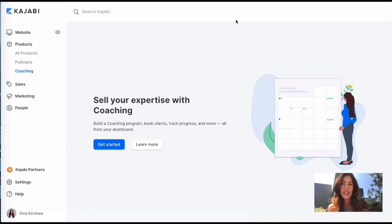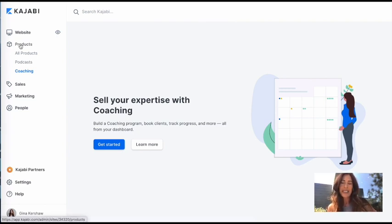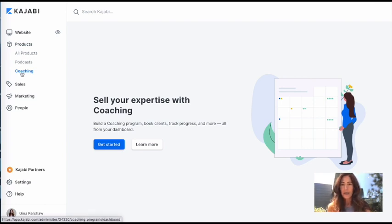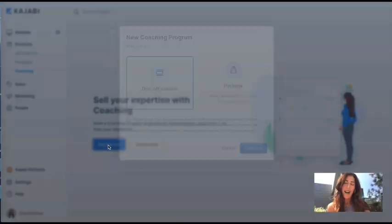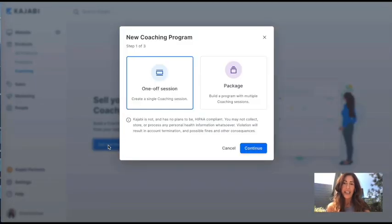Okay, once you get into Kajabi, you would go over here to your products on the left and scroll down to coaching and that's where I've hit right here and we're just going to click on get started.